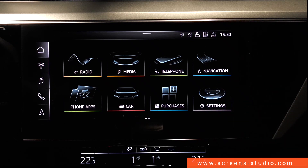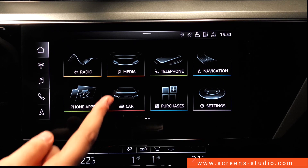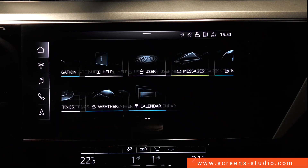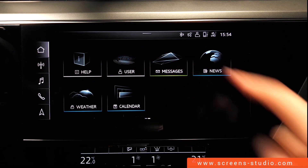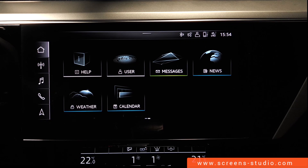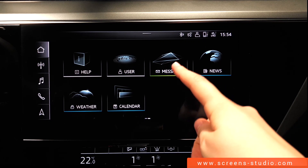The next one is settings, where we can change language, lights, etc. We're going to move on to the second page and press help, where we find the setup wizard or a tutorial. The tenth one is user, where we can create different profiles or personalize our own car.